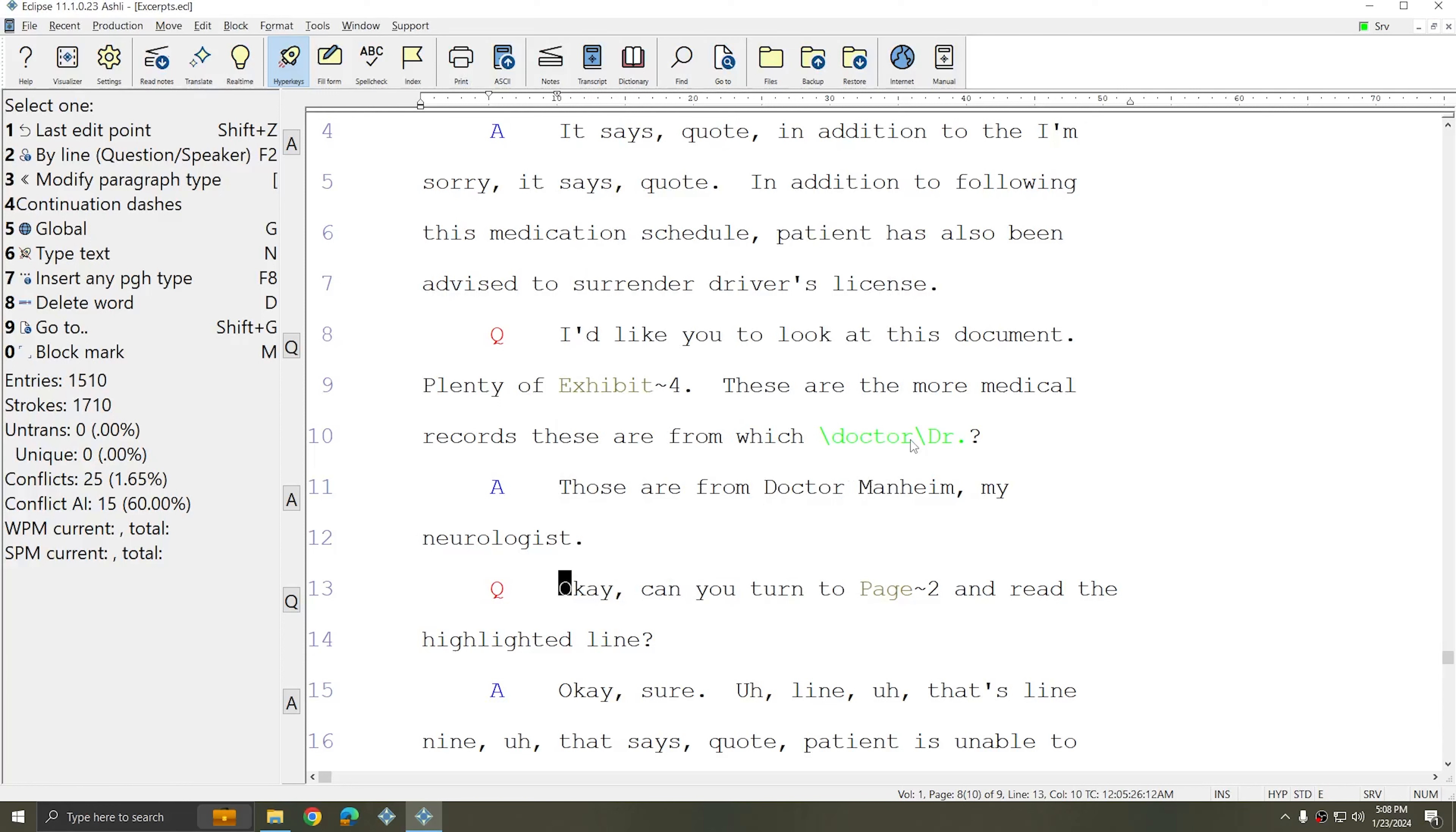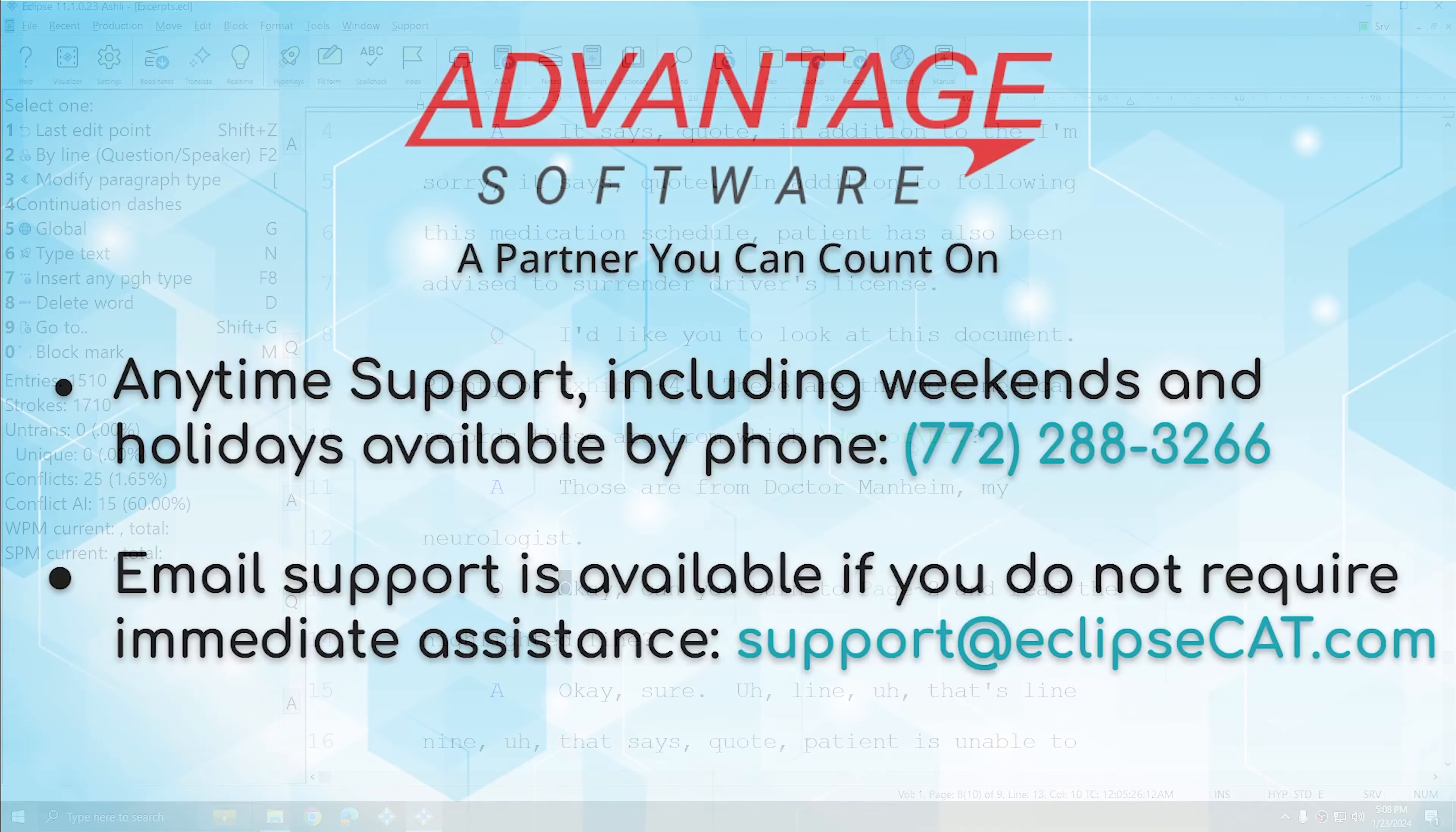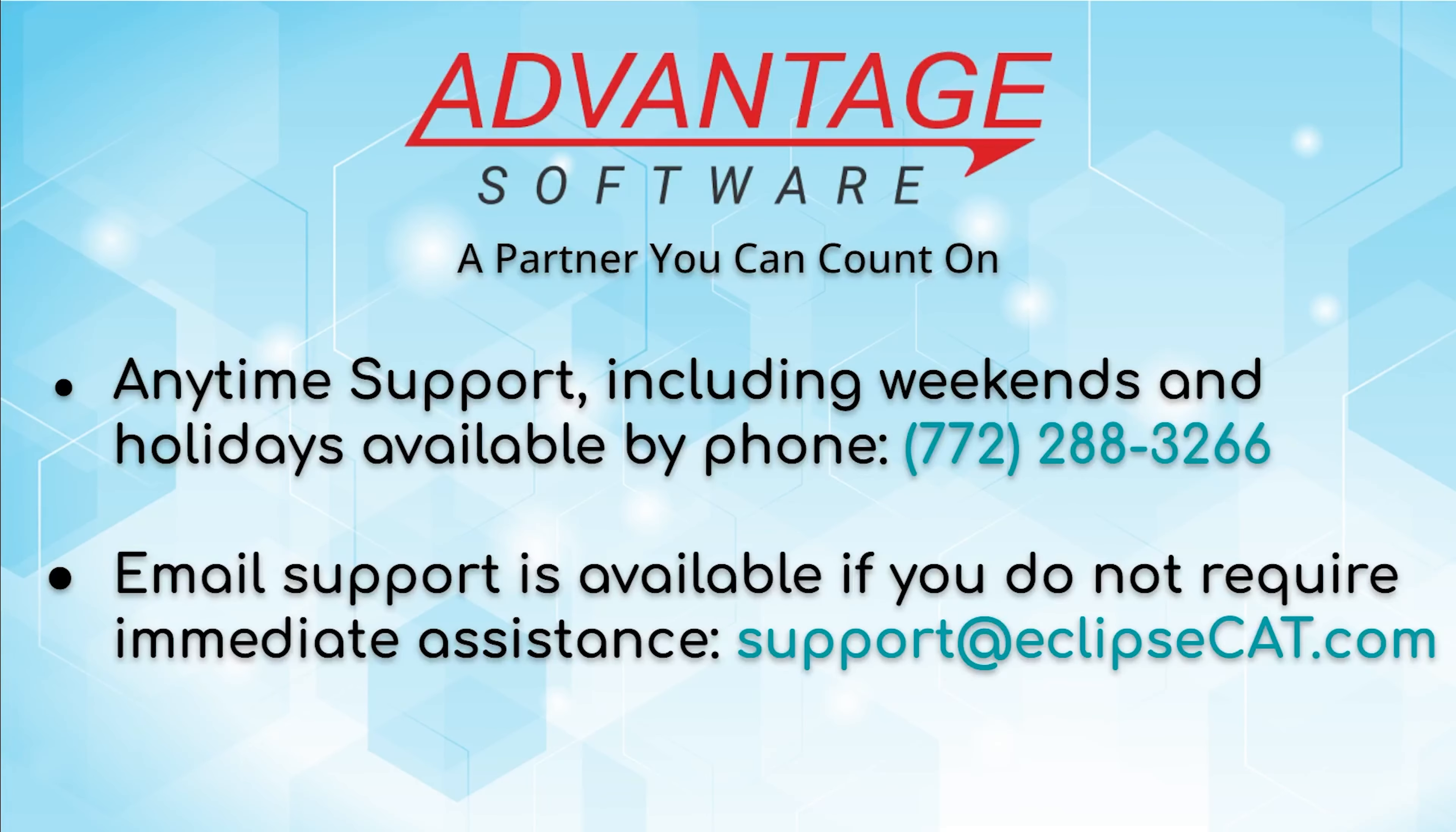Don't forget that Advantage Software offers anytime support. Tech support can be reached with any question anytime, including weekends and holidays, at 772-288-3266. Email support is also available at support@eclipsecat.com.